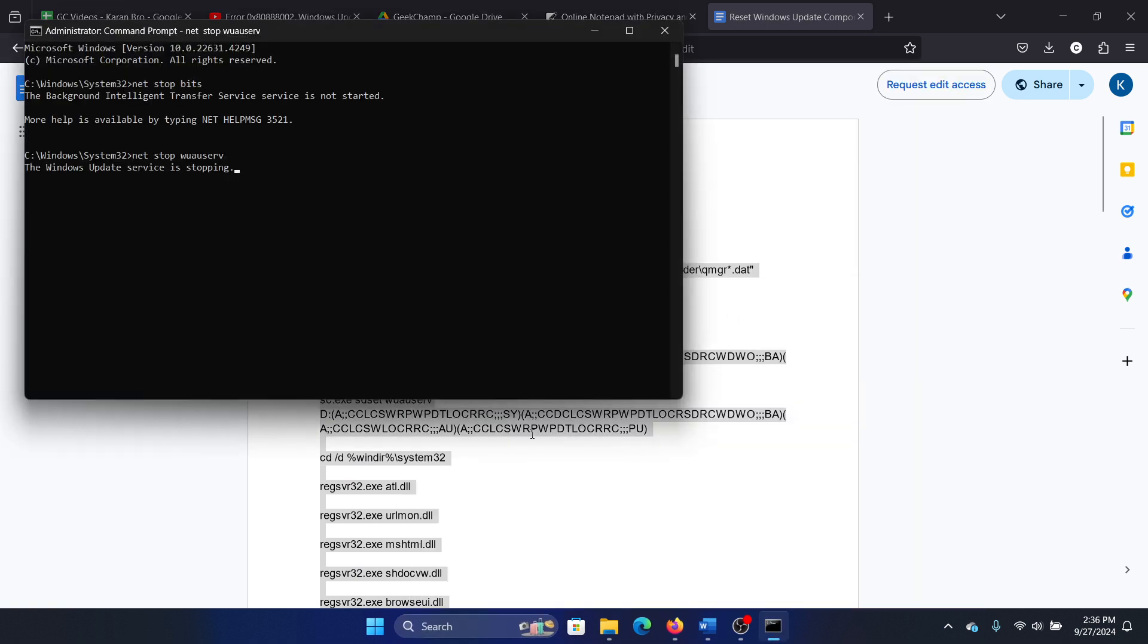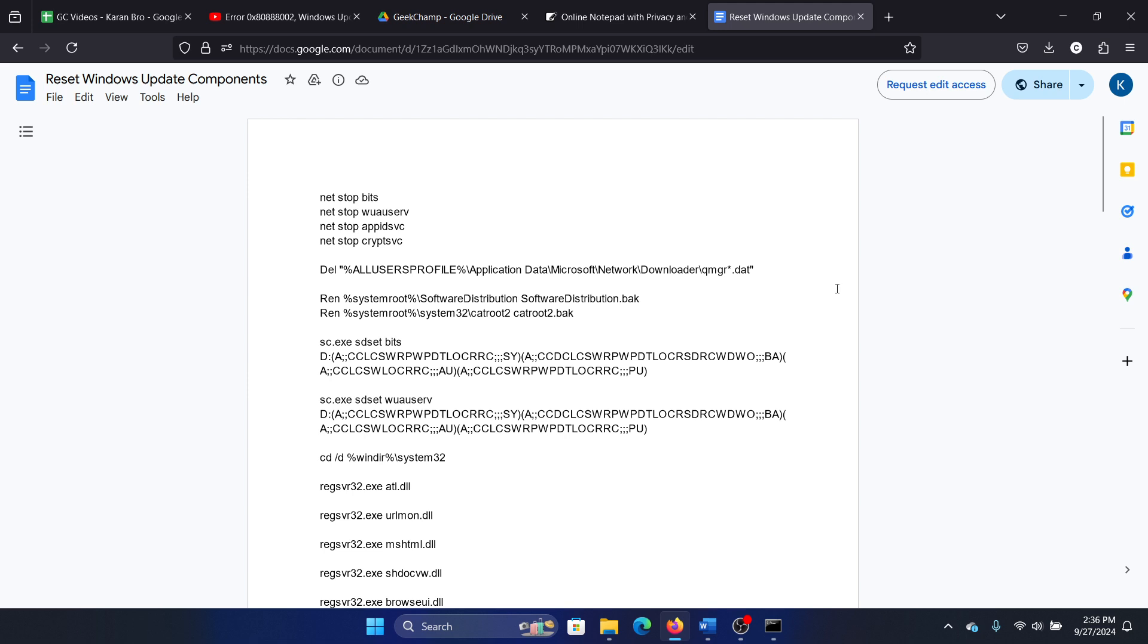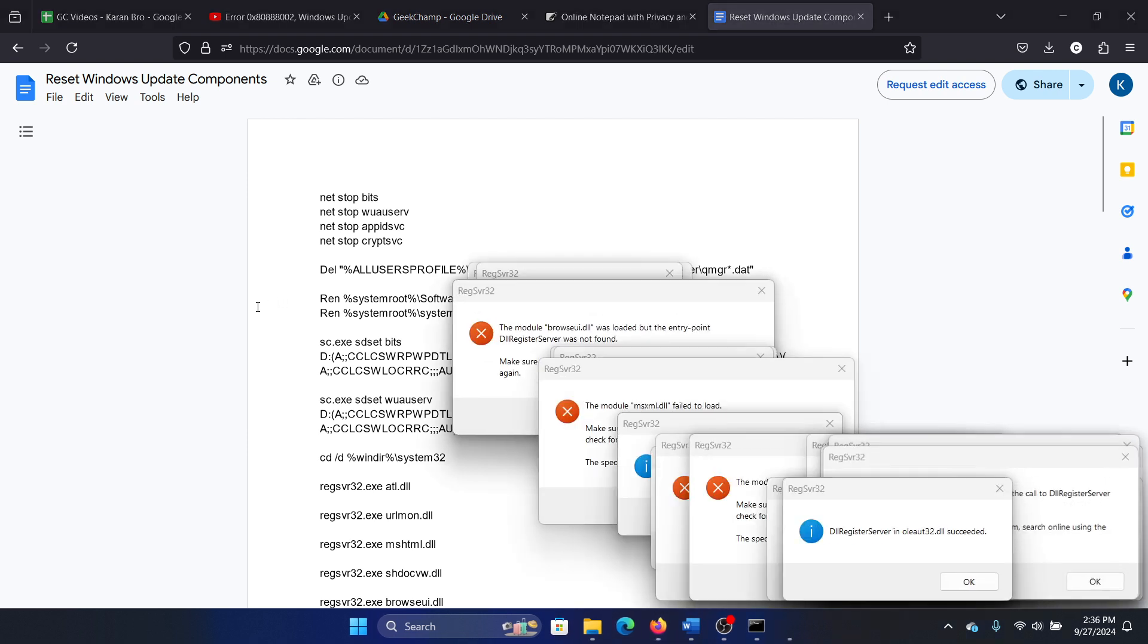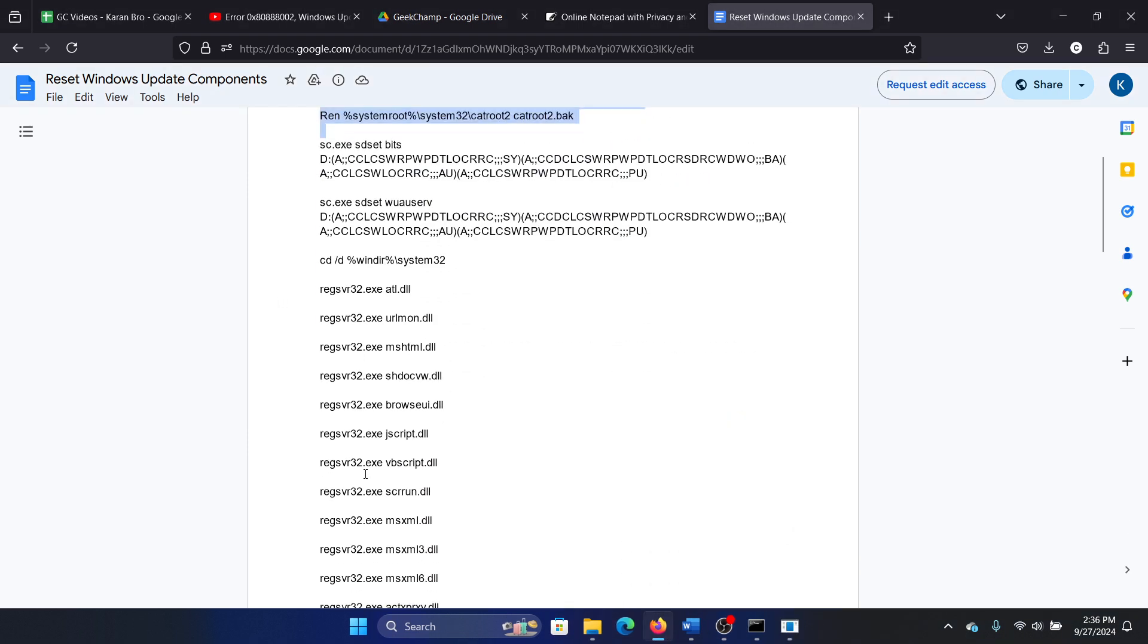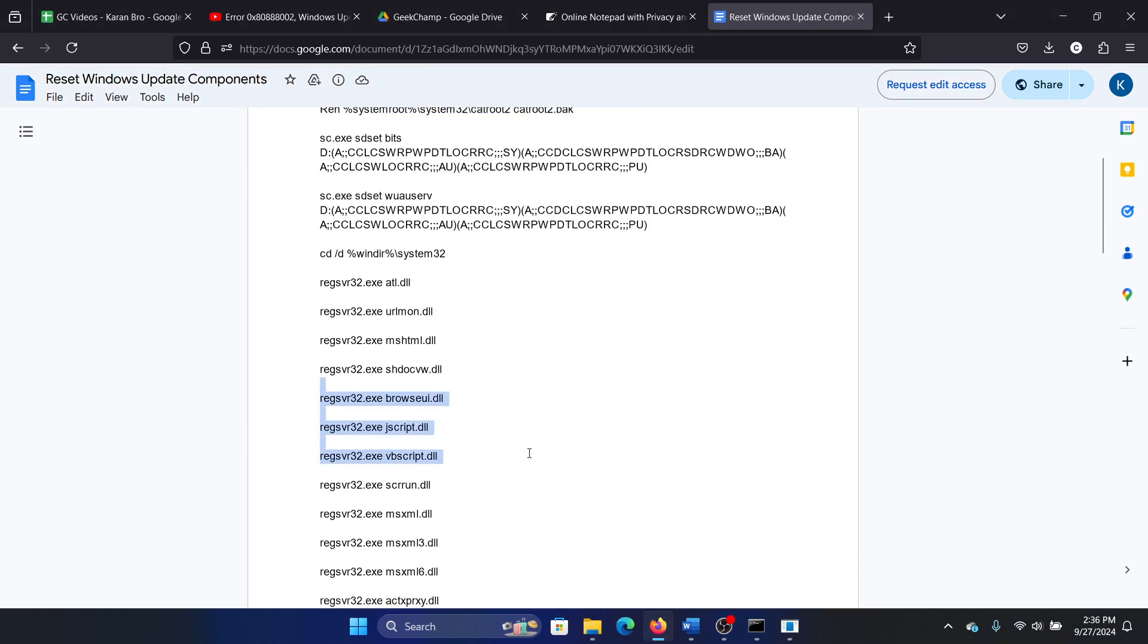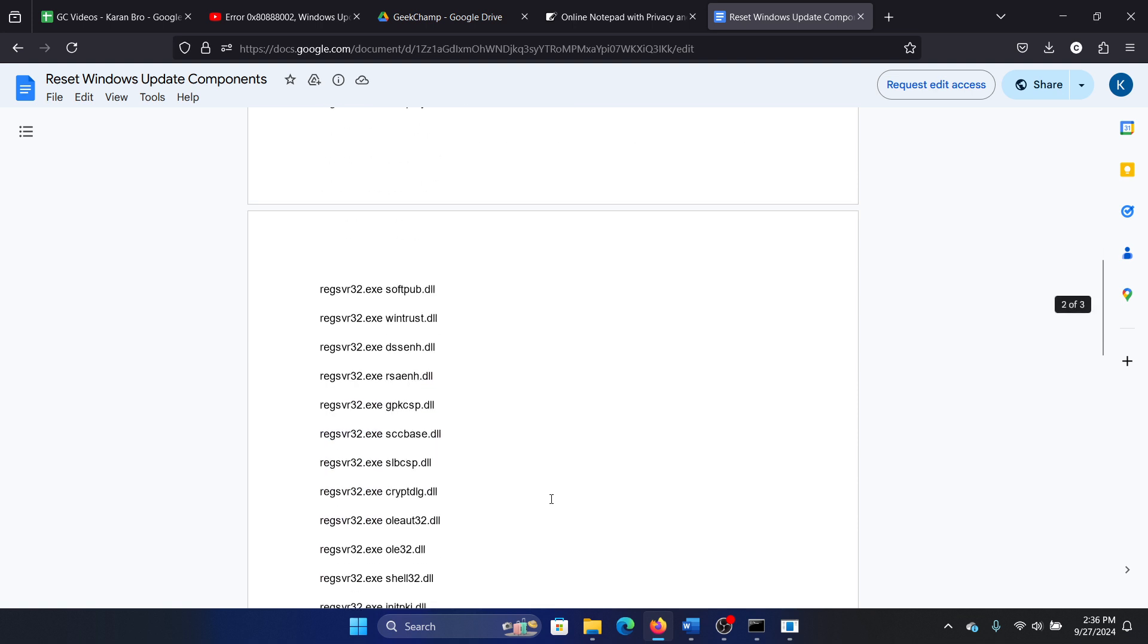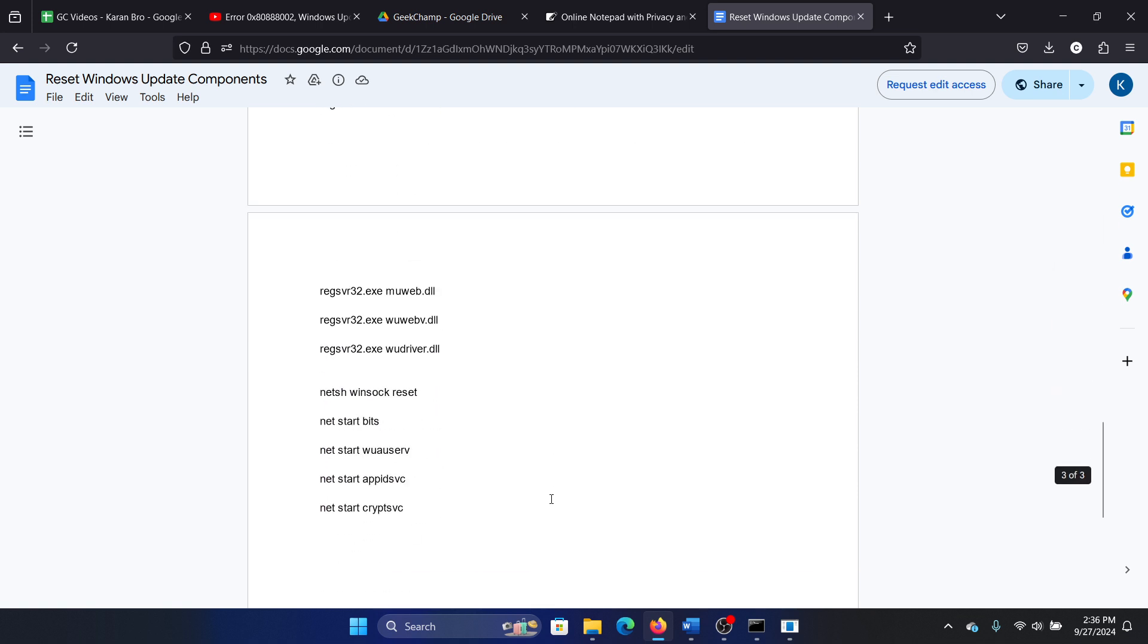I'll tell you what it does. It will stop services associated with Windows updates, delete the Windows update profile, delete the contents of the Software Distribution and cat22 folders, re-register all the DLLs, reset Winstock, and finally it will restart all the services associated with Windows updates.